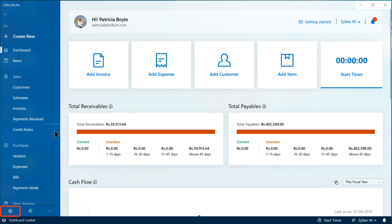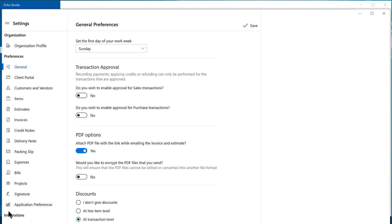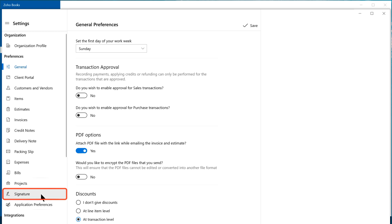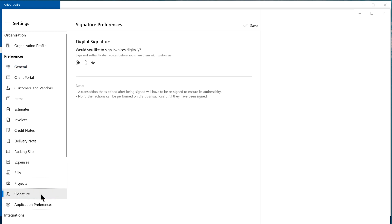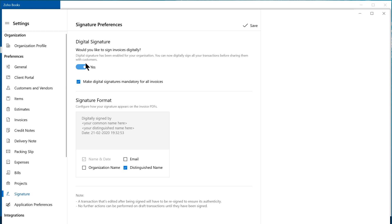Click Settings in the bottom left corner. A new window will open. Click Signature on the left side menu. Choose Yes here to enable digital signature. If you want to make digital signature mandatory for all invoices, mark this box.